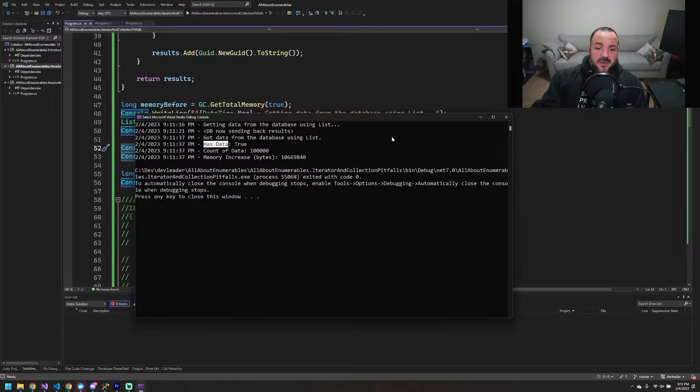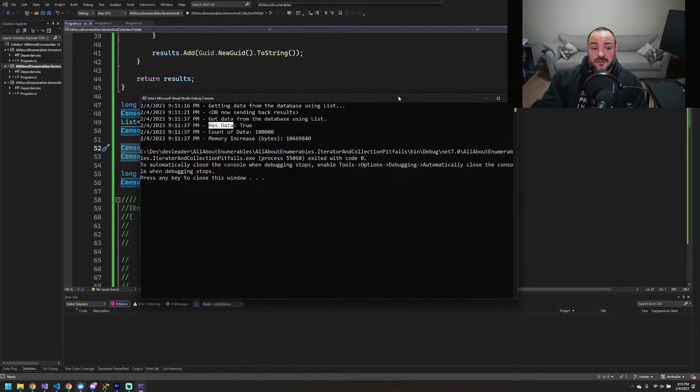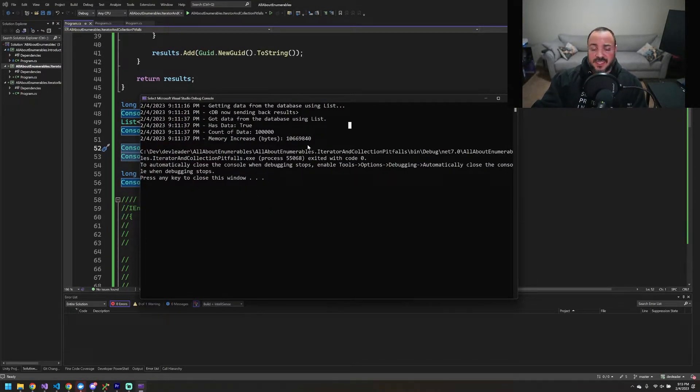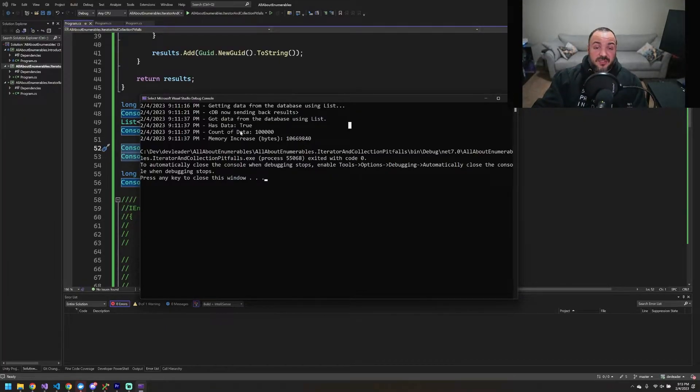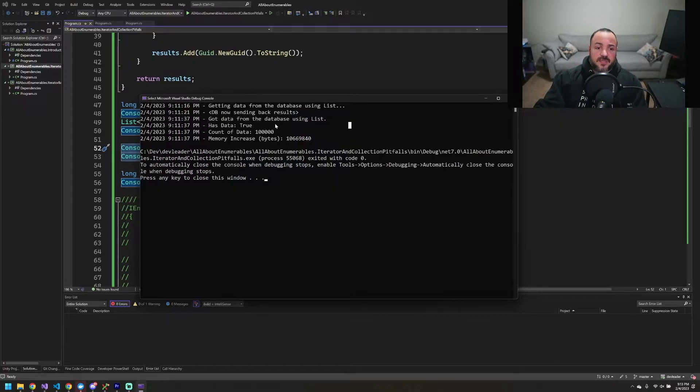What's going on here? How does an iterator actually avoid this? Because that's a lot of memory to allocate just to be able to do these two things, right? Just to be able to know is there data and just to be able to know the count of the data.